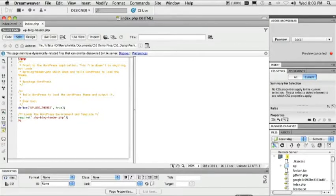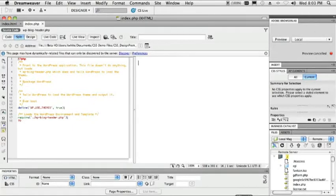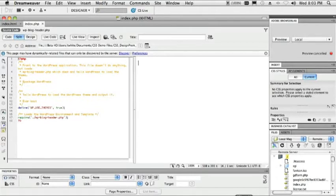So let's start off with Dreamweaver CS5, and I'm not much of a web guy, but I certainly can get into the new features inside of both of these applications because they continue to make it easier for people like me that are just getting started to do this kind of work.